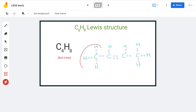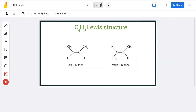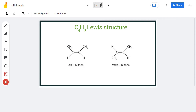The CH3 groups can either be on one side of the double bond or on opposite ends. If they are on the same side, the name of that compound is cis-2-butene, and if they are on opposite sides of the double bond, the name is trans-2-butene.